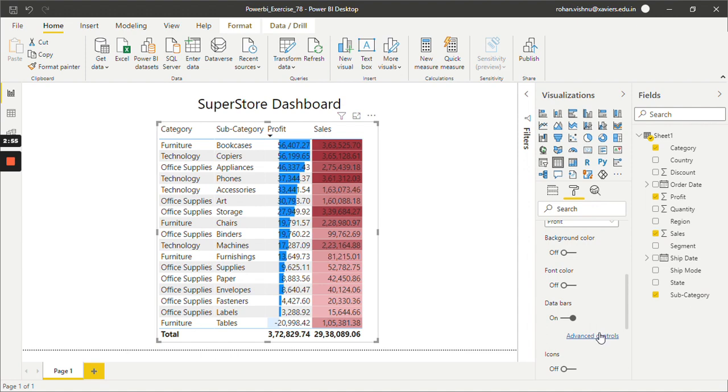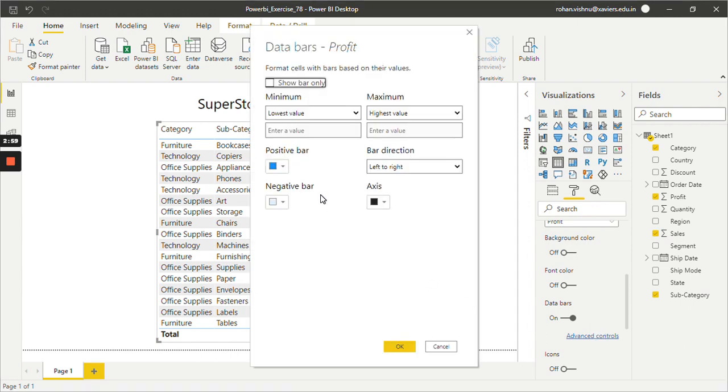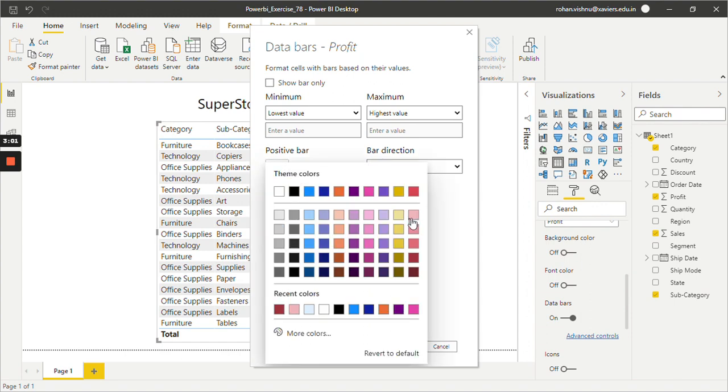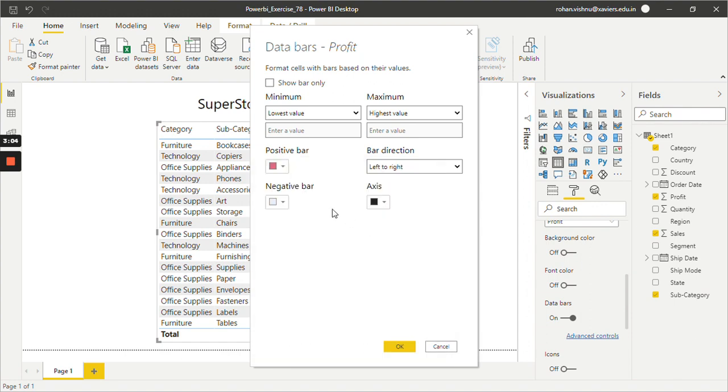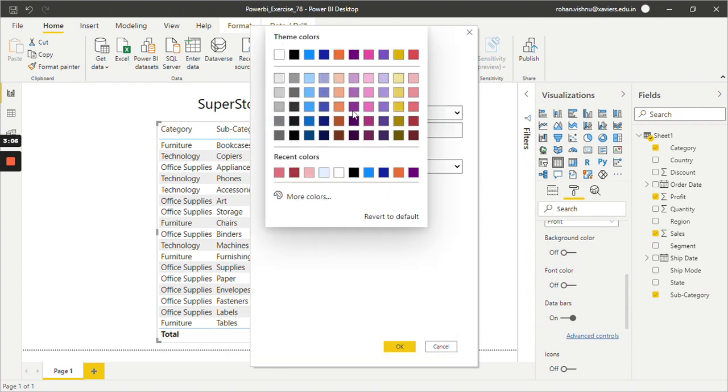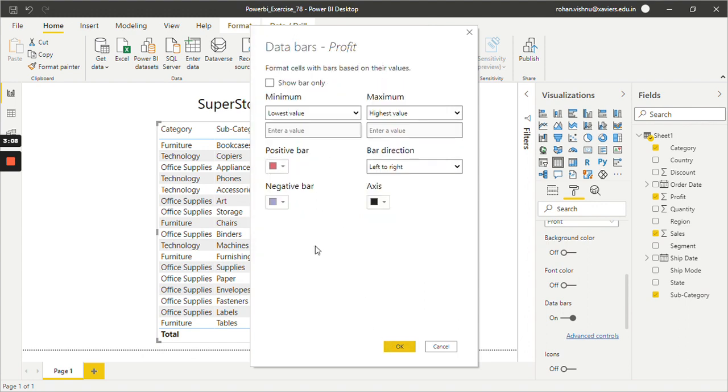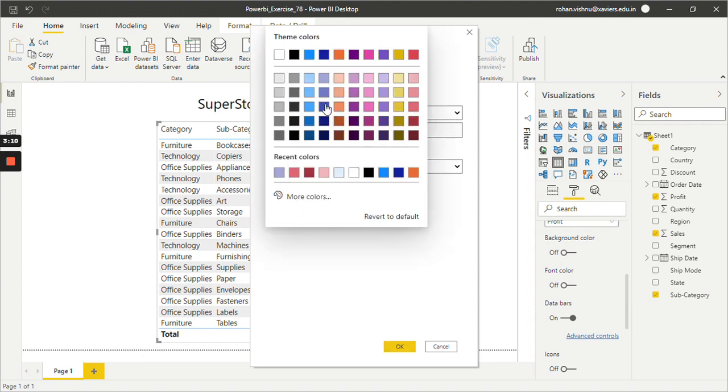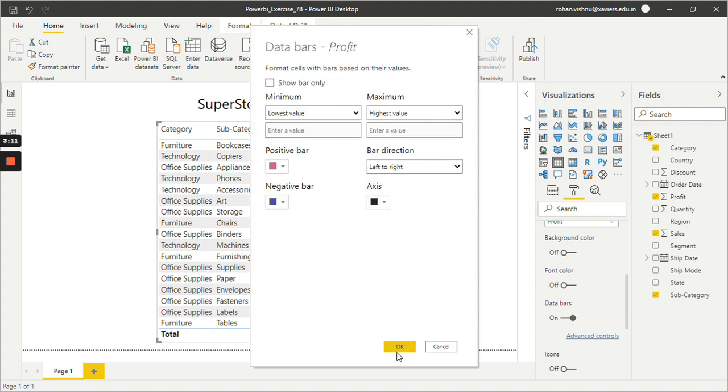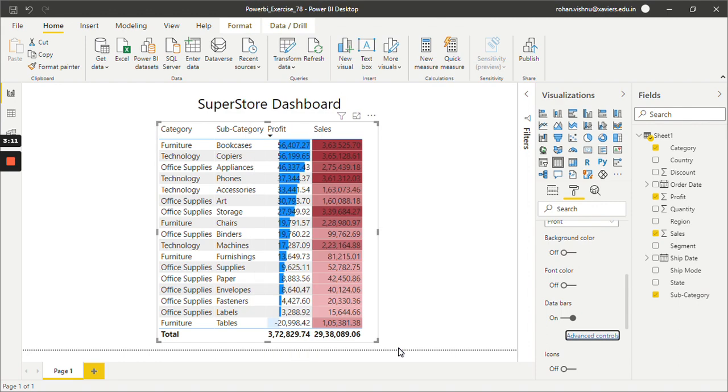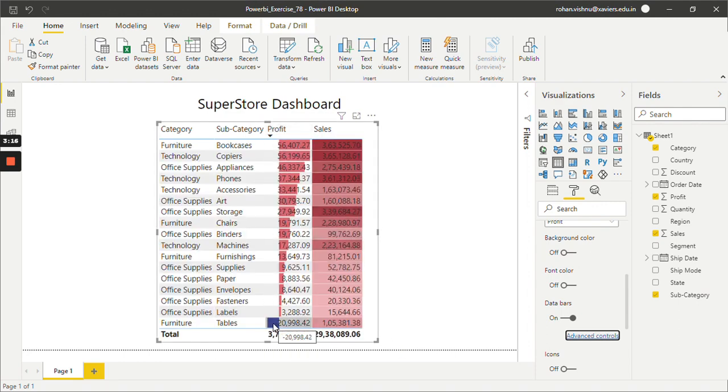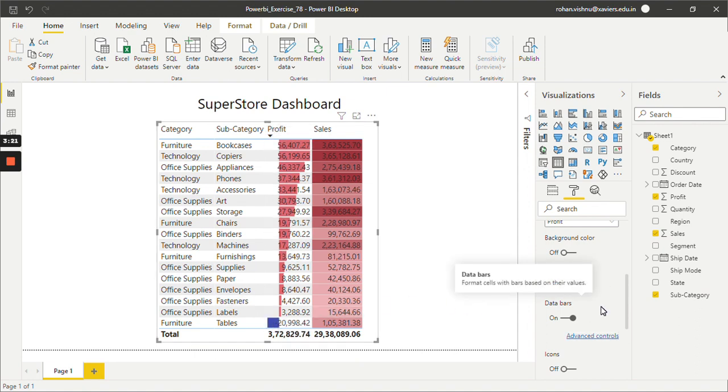And if you click on Advanced Controls, so over here for positive bar let's say I want this color. Because in Profit we have positive values as well as negative values. So the negative value will have this color and the positive value will have this color. So in this way one can apply conditional formatting in Power BI table.